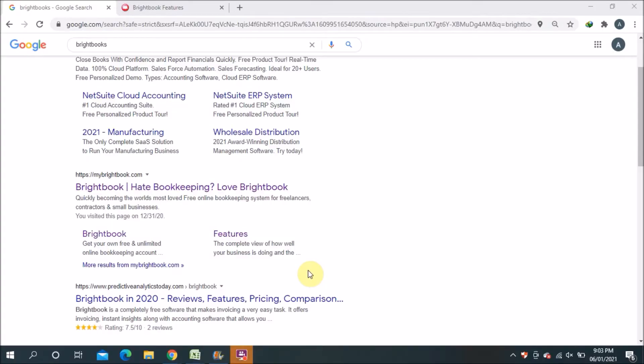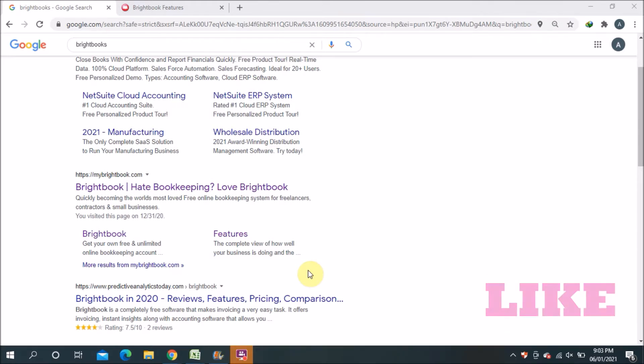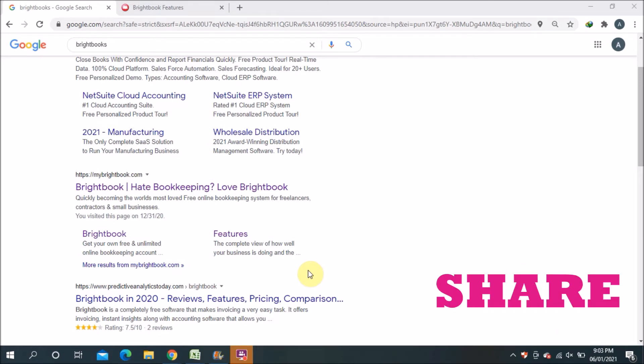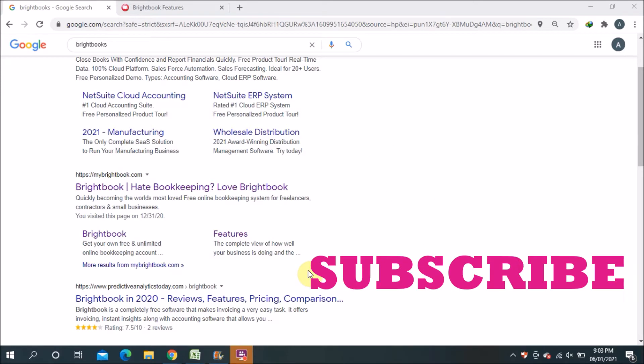Hi, this is Atik and welcome to my YouTube channel. First of all, thank you to all my viewers who are watching my videos and giving responses. Today I bring another free option for you, those who have a small business and are looking for...